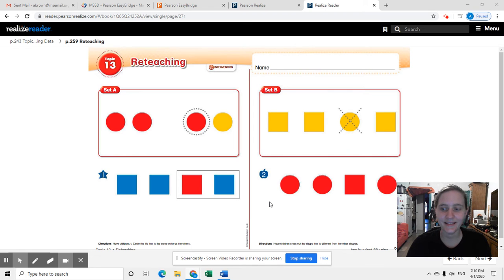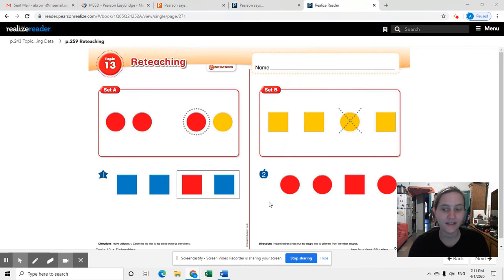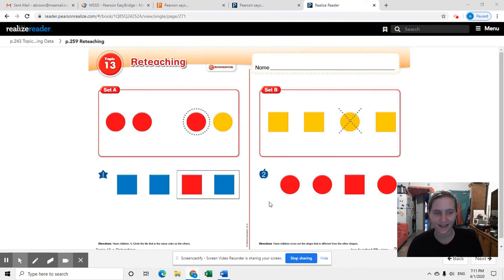Hi everyone, so math today is just a review of topic 13 because we are done with it. All right.